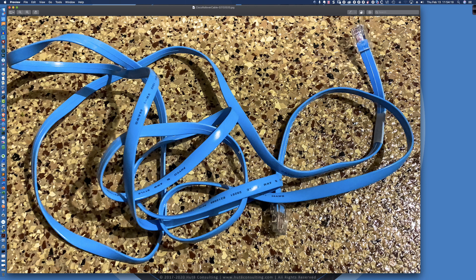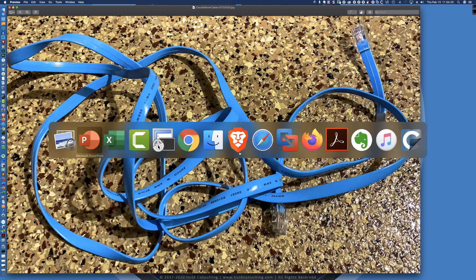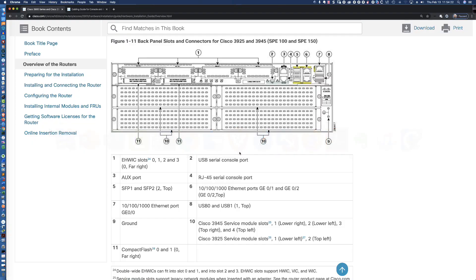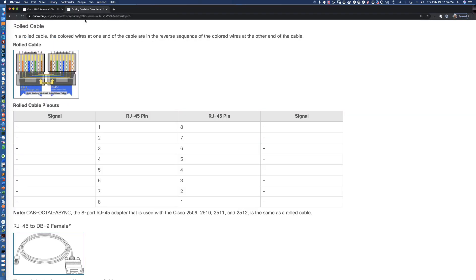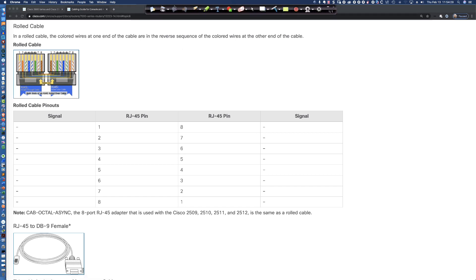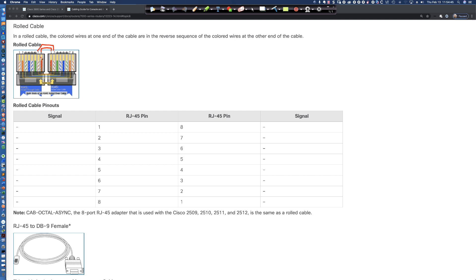And if we take a look at Cisco's documentation, it will actually show us the pinout for the rolled cable. And it's rolled because basically what you have are the exact opposite. So pin eight here is going to be pin one, and then seven is going to be two. You can see it's like the brown is the brown here. So eight is one, seven is two, six is three, five is four, and then four is five, so forth and so on. And so that's that Cisco rollover cable.